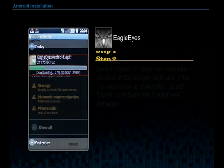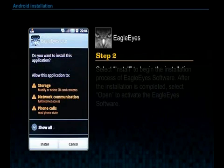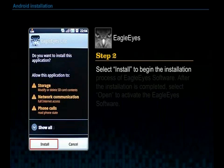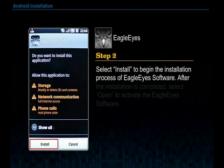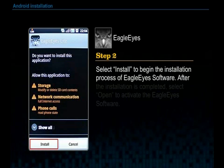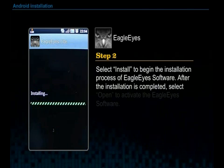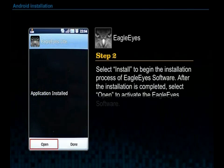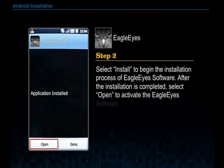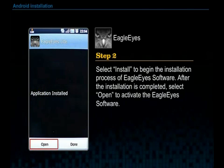Step 2. Select Install to begin the installation process of EgoEye software. After the installation is completed, select Open to activate the EgoEye software.